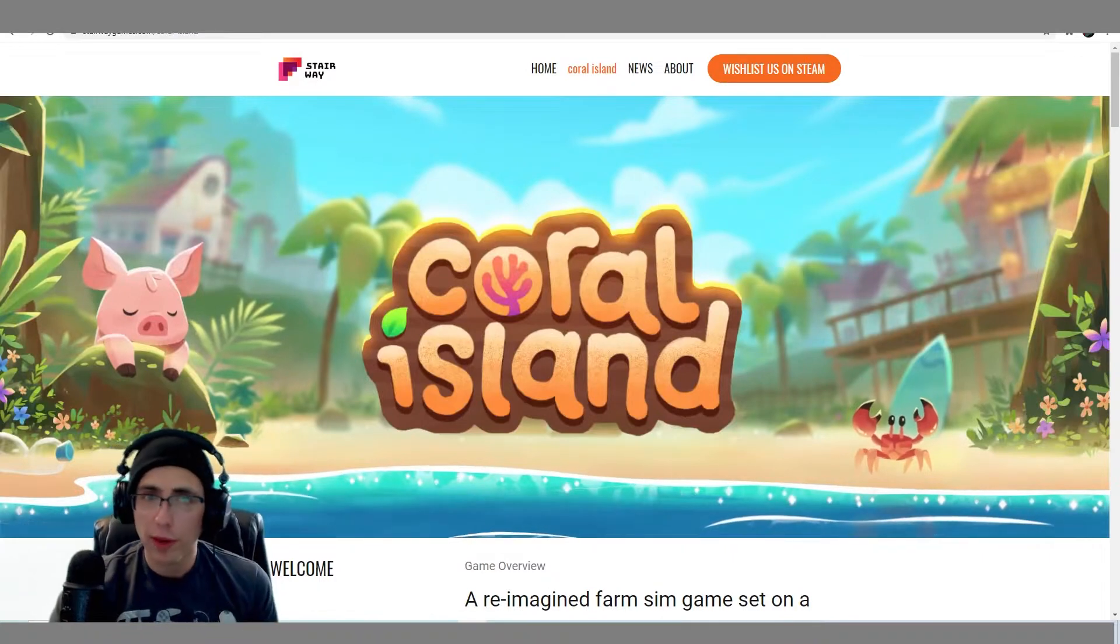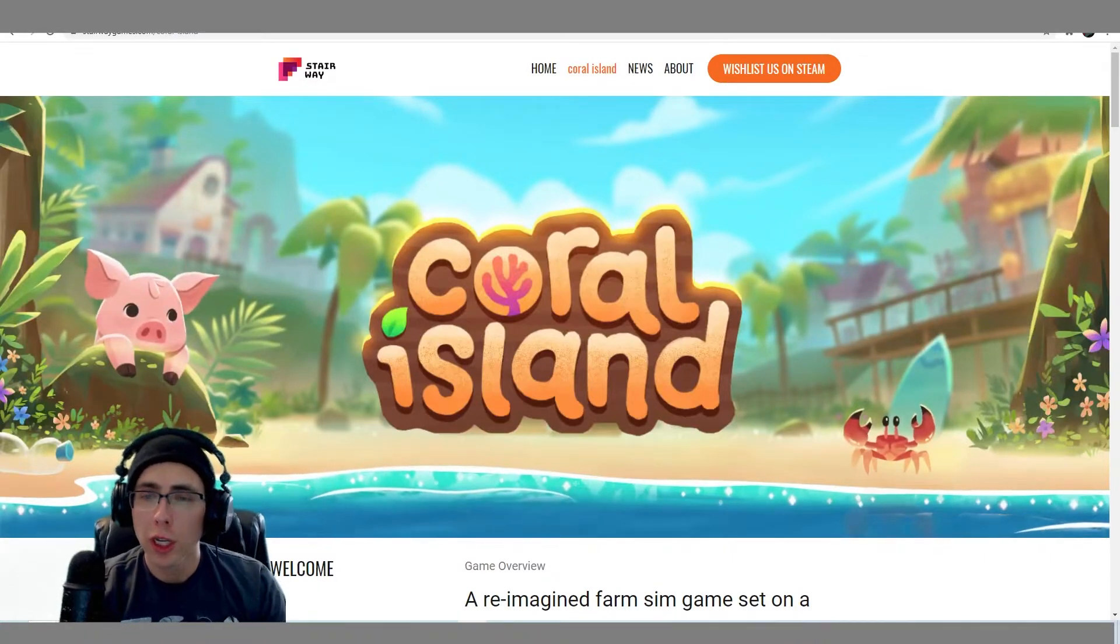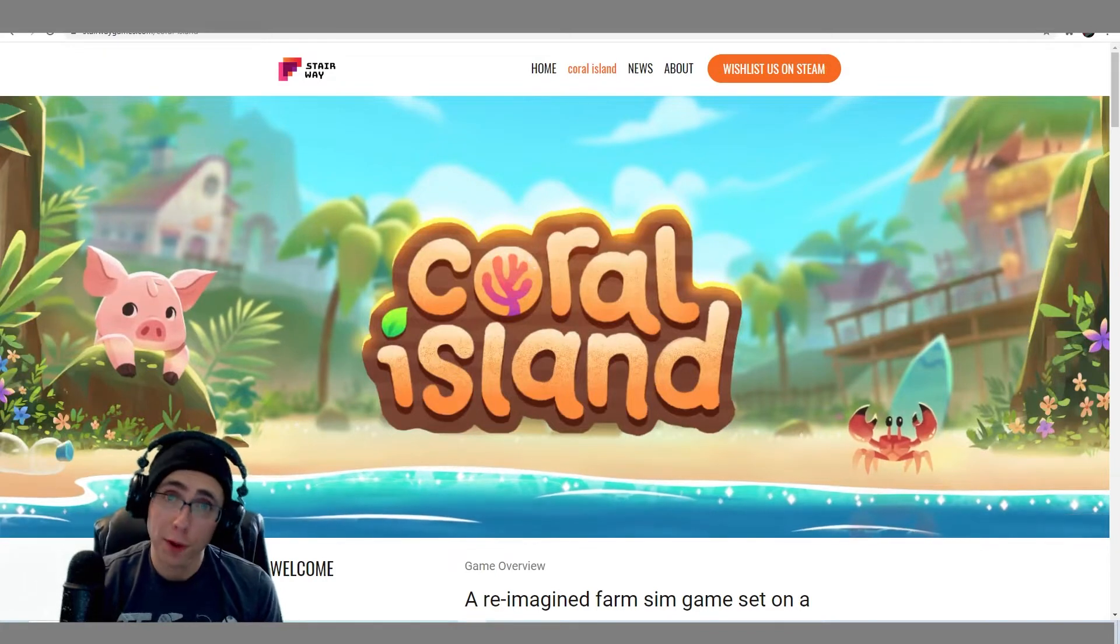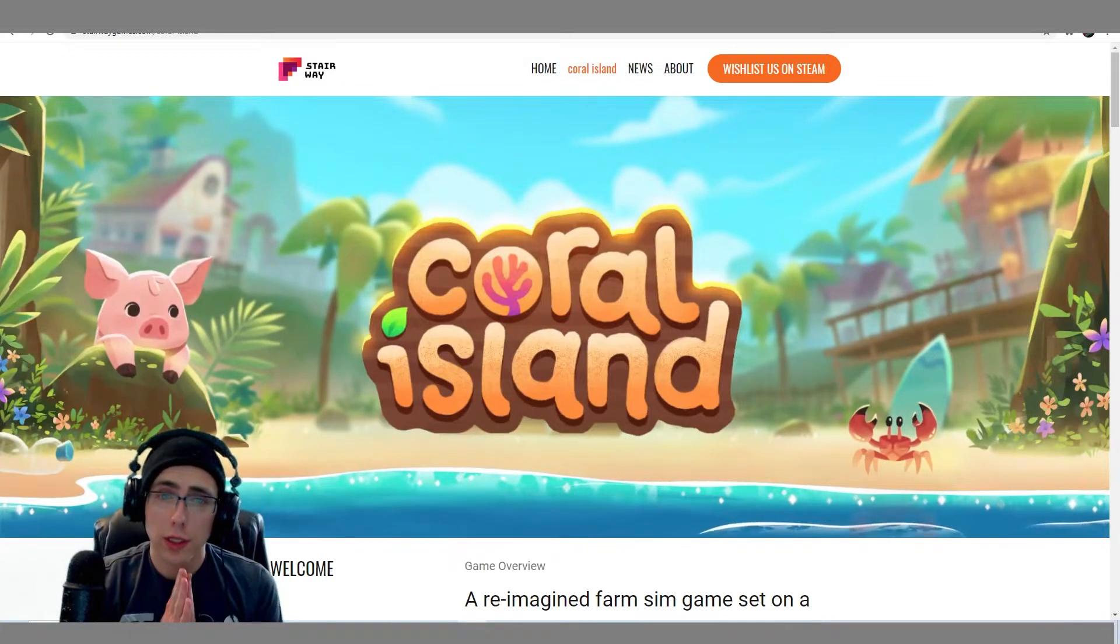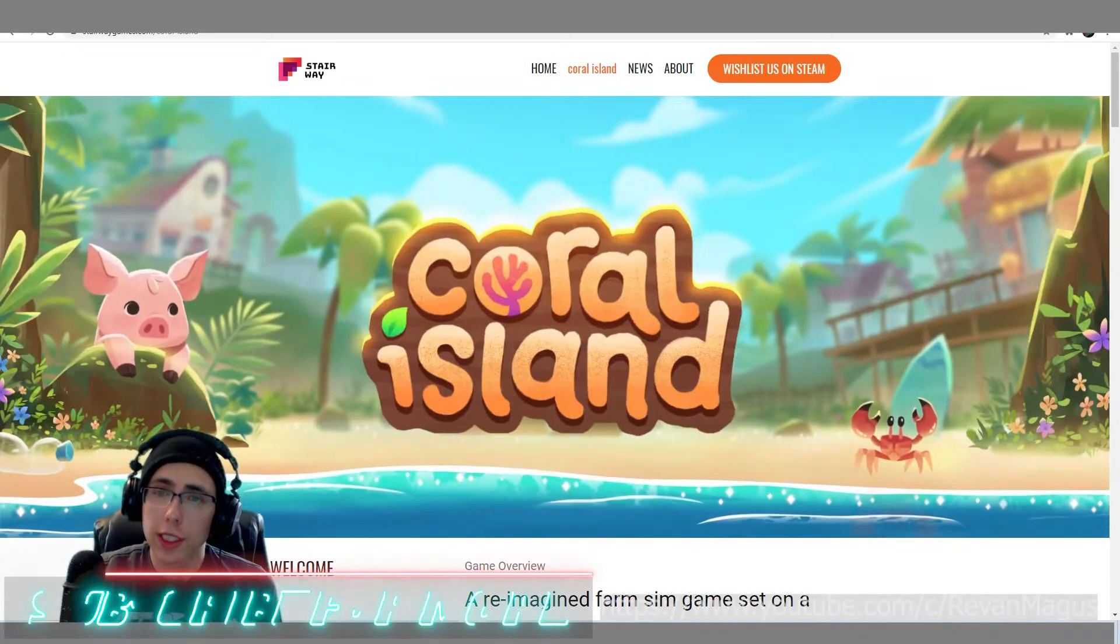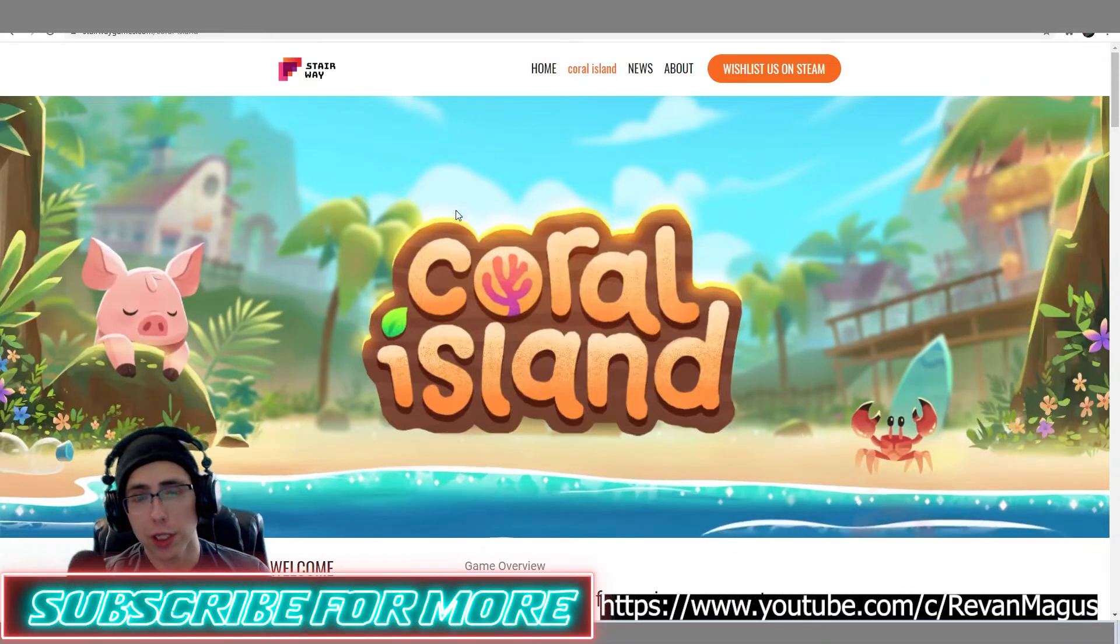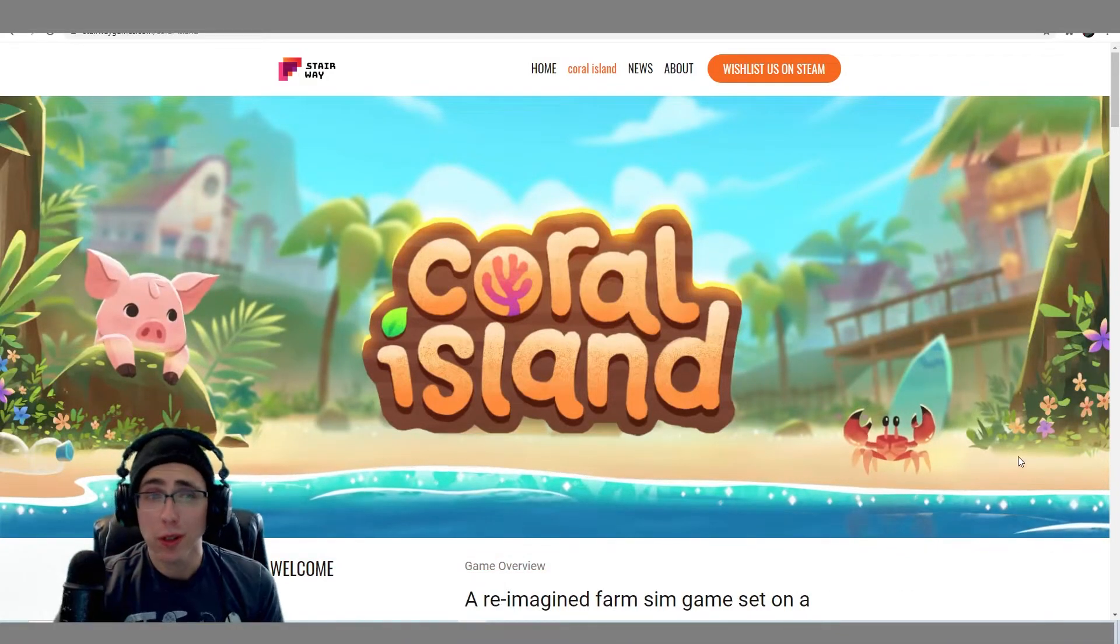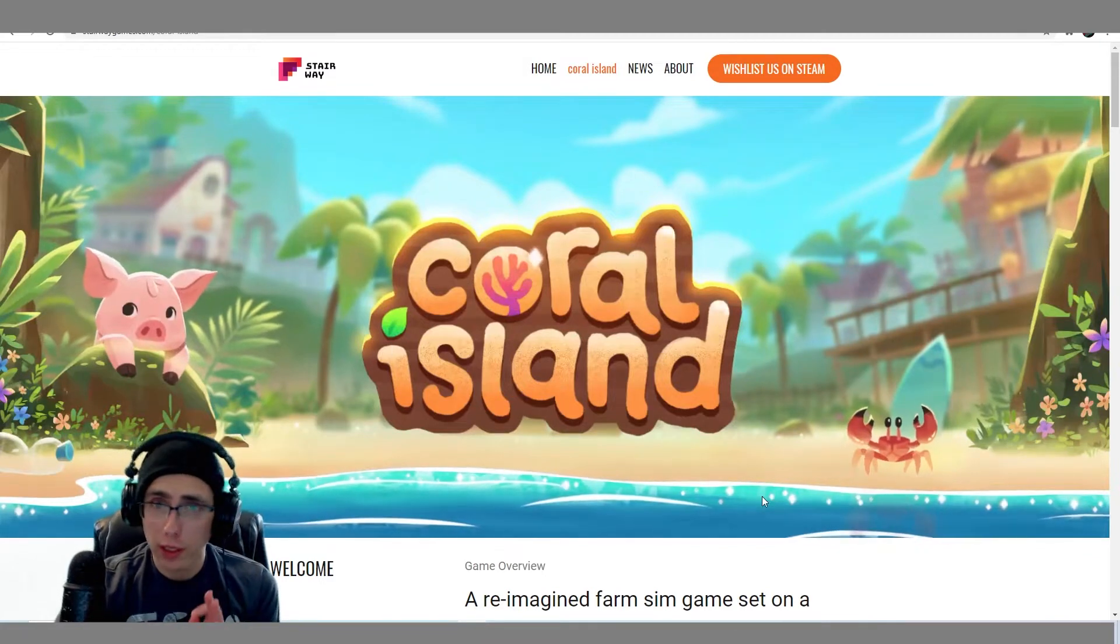Hello everybody, RevanMeg is here welcoming you. Today I want to talk about something a little bit different. This is Coral Island, a game that's being developed by an Indonesian company that I am absolutely excited for.